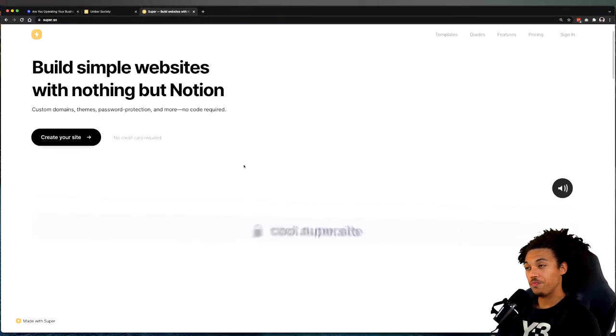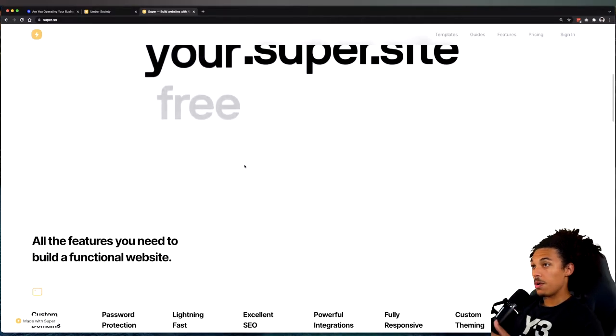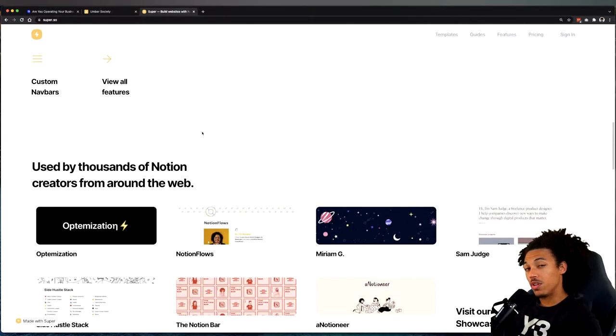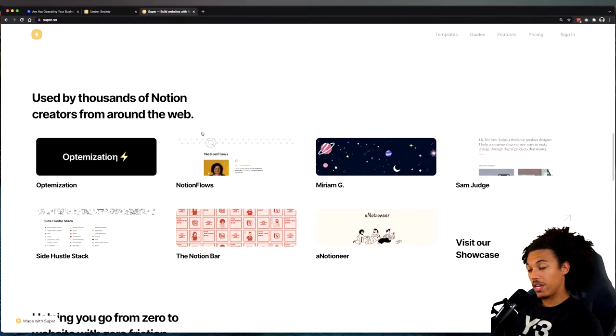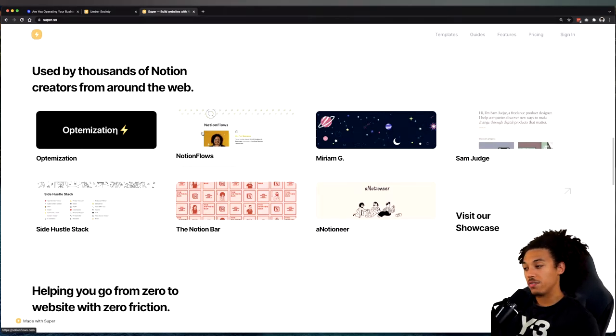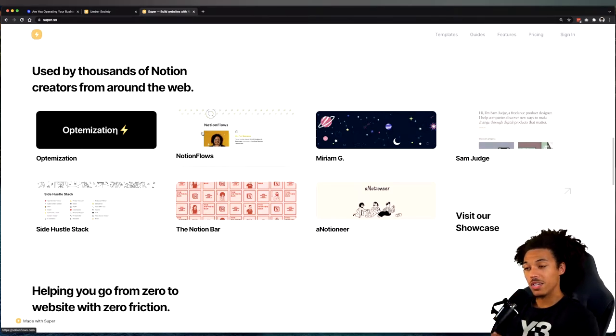It's actually pretty cool. This whole site, even their landing page, was all built off of a Notion page. It allows you to connect different themes or use custom CSS.